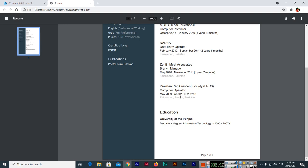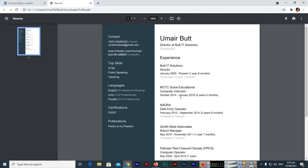So how easily we can download a resume from a LinkedIn profile. Thank you so much for watching this video.